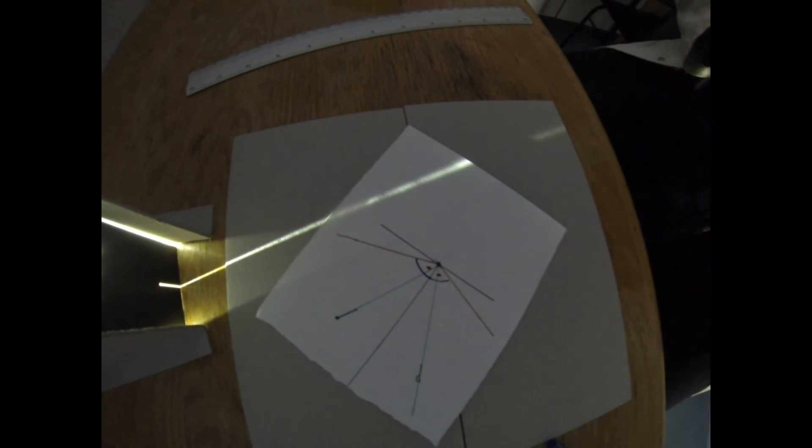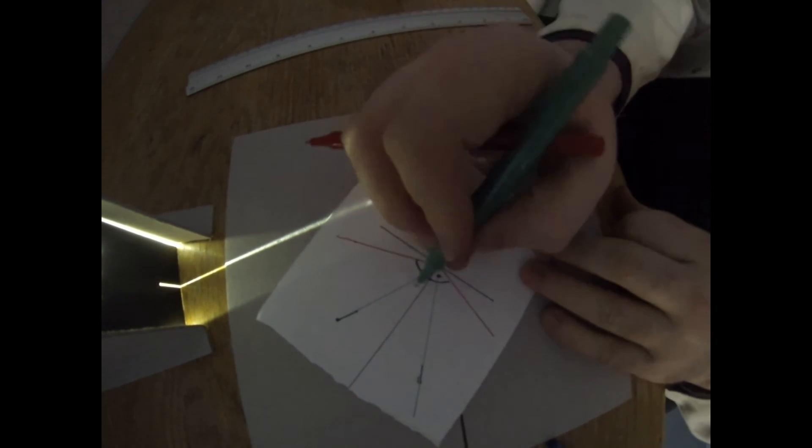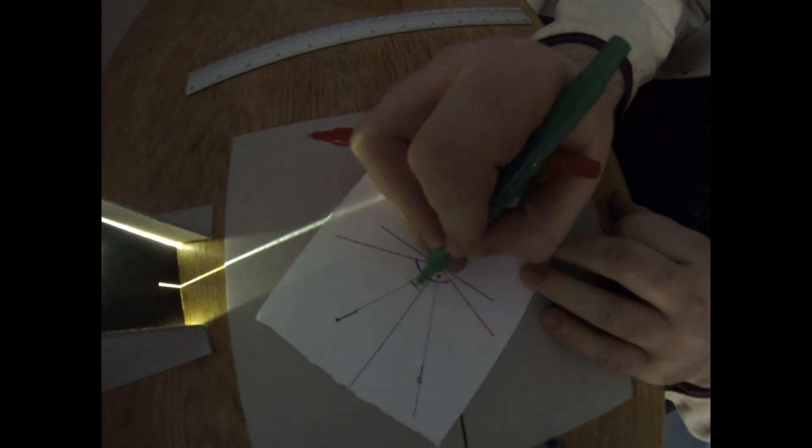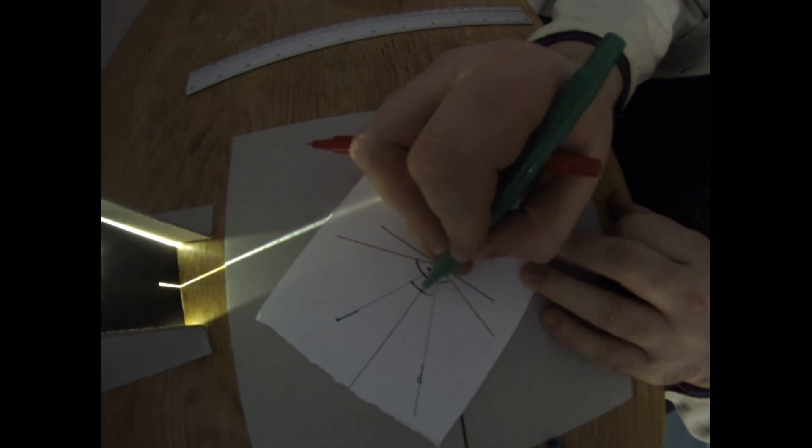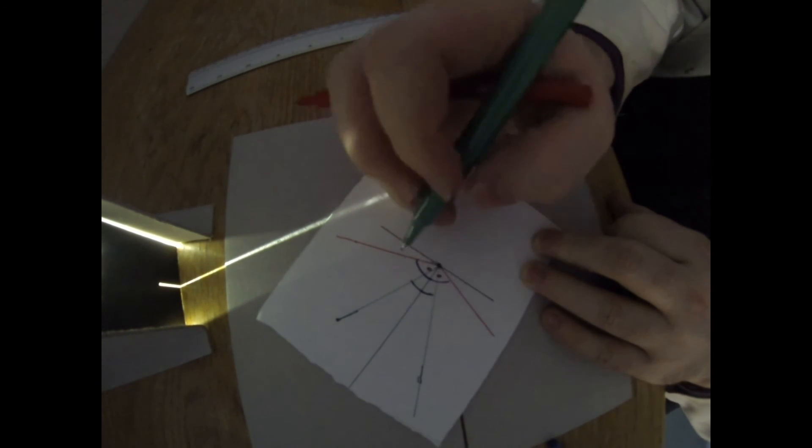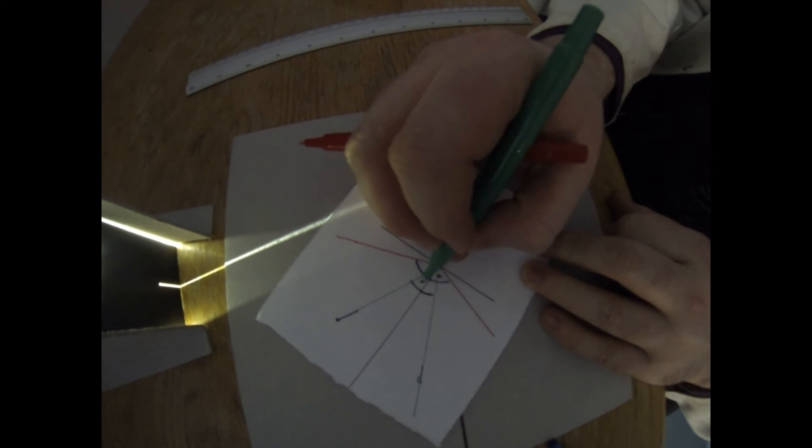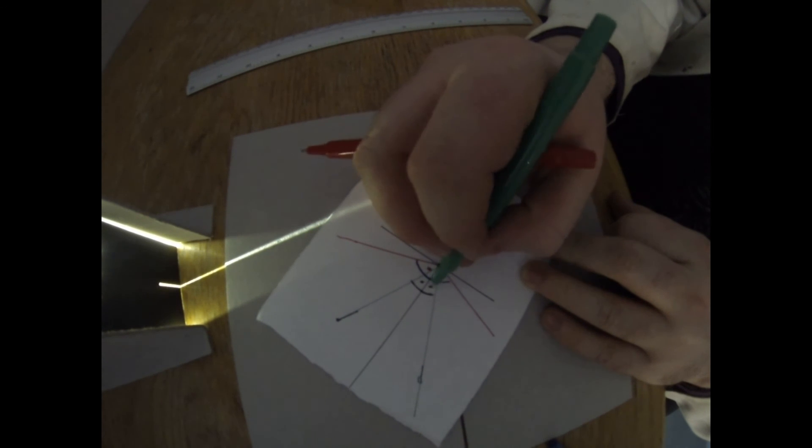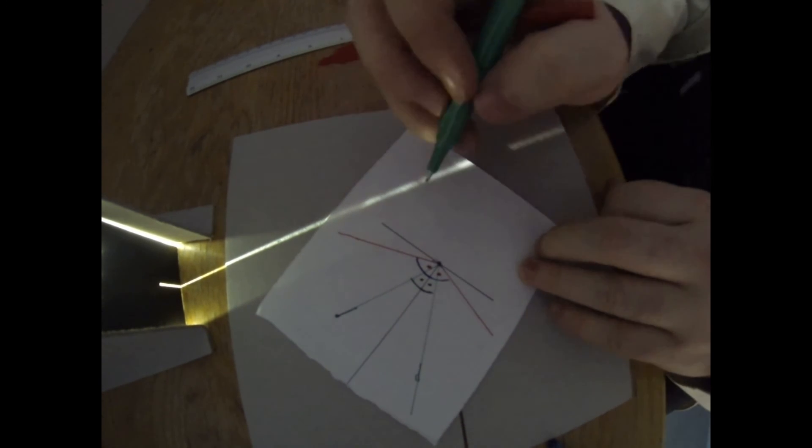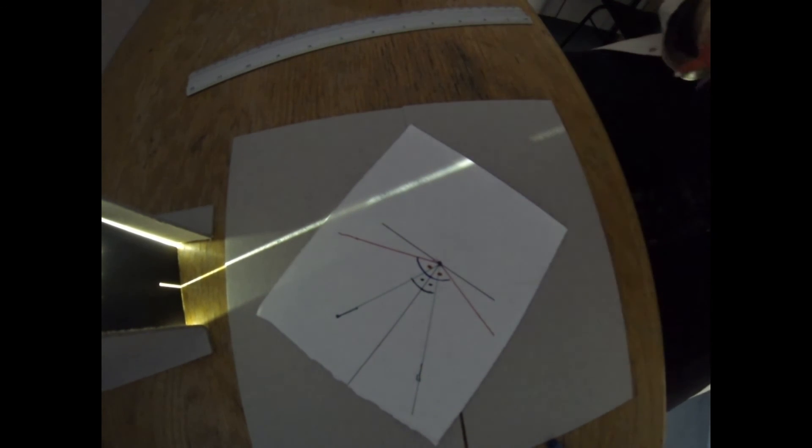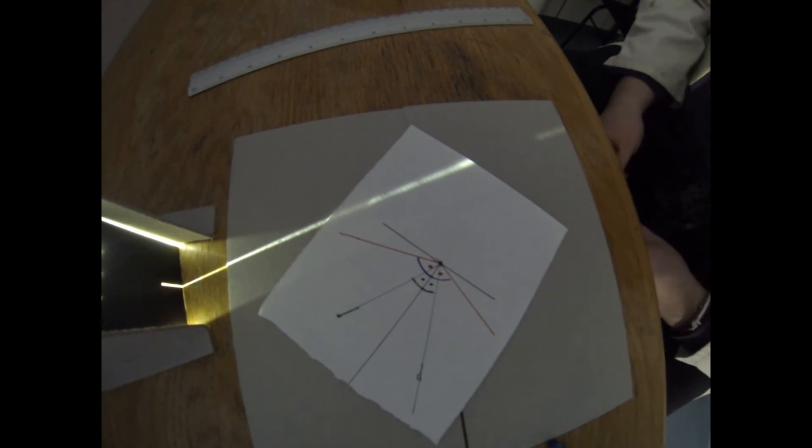And likewise for the green line, if we measure the angle from the centre to each of those light beams, if you measure those angles, hopefully they should turn out to be the same as well.